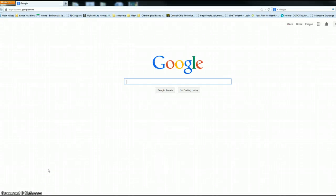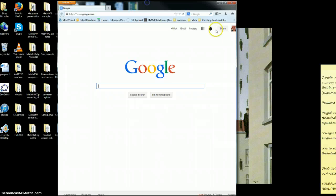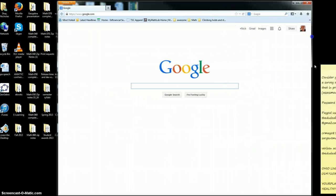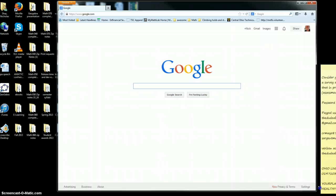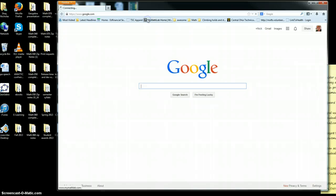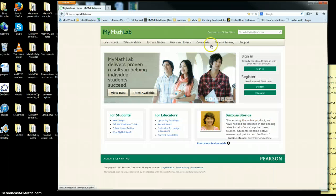I'm going to go over how to create a quiz in MyMathLab. For the 050 class you should be able to have enough time to do these in class, but if you want to put a couple quizzes online, this is the process you'd take to do that.